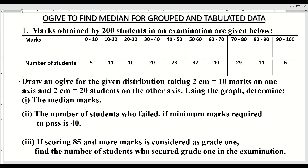So let us see the question. Draw an ogive for the given distribution. Here the scale is given to us and we have to find the median marks, the marks of the student who failed if minimum marks required to pass is 40, and if scoring 85 marks is considered as grade 1, find the number of students who secured grade 1 in the examination.